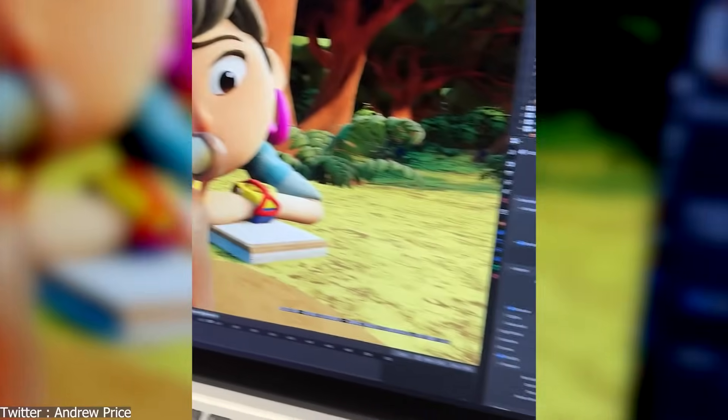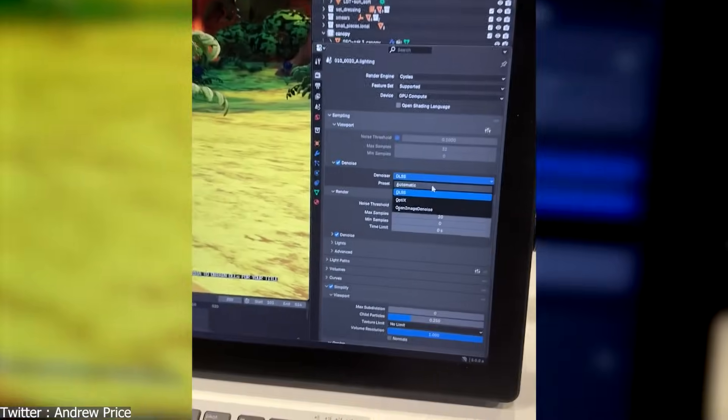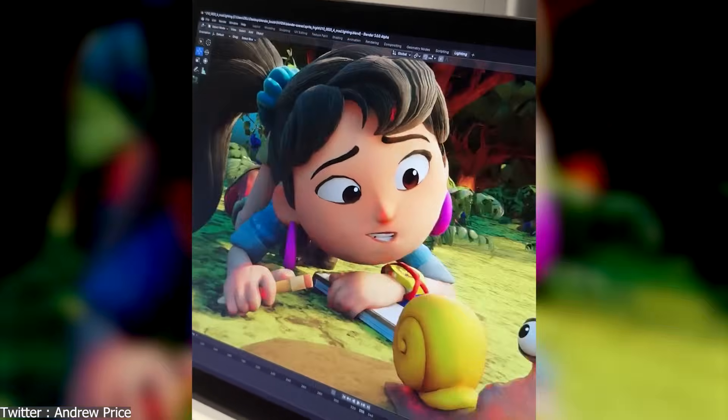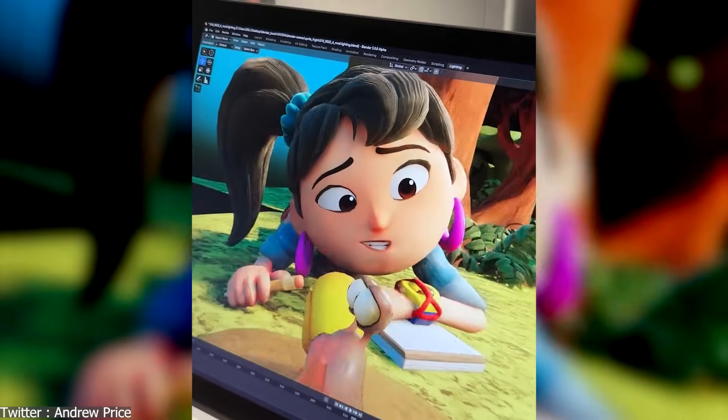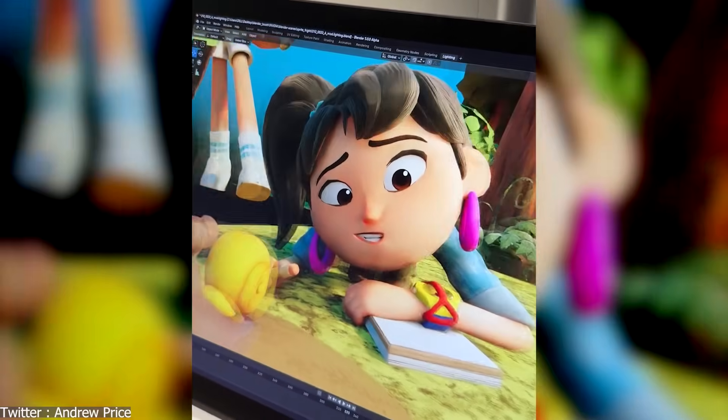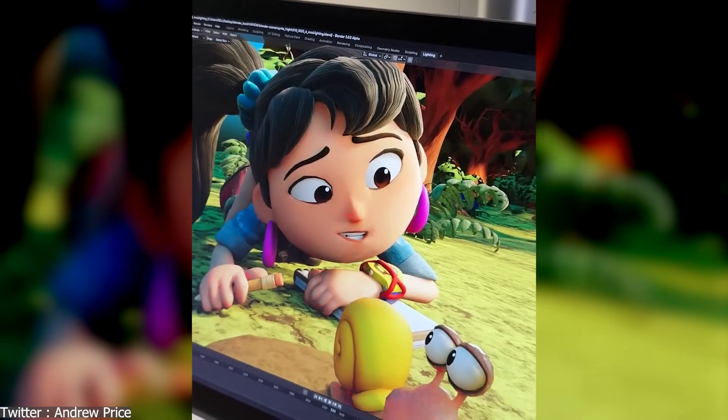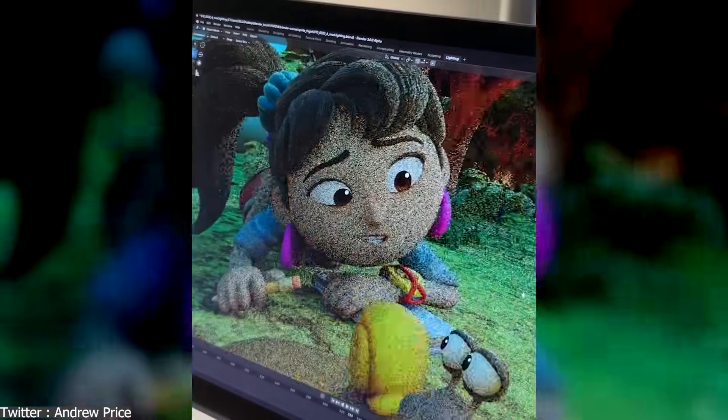In Blender 5.0 Alpha, DLSS, or Deep Learning Super Sampling, was added, letting artists upscale renders in real-time with AI while keeping performance responsive.